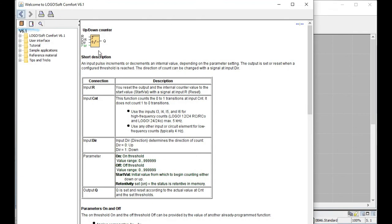Let me describe the device parameters. The first point is Reset. The second point is Count (C). The third part is the Direction — counter plus direction equals down count. The parameter section shows the range value going up to 99,000 something. There is an On Threshold and Off Threshold available, and the output is Q.